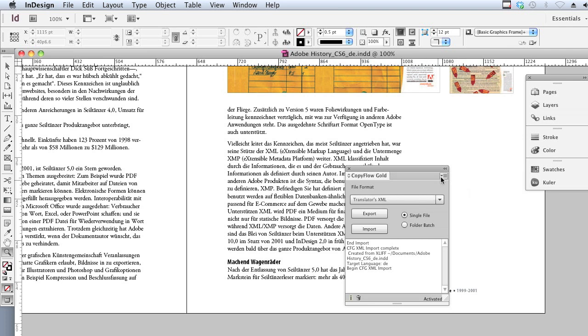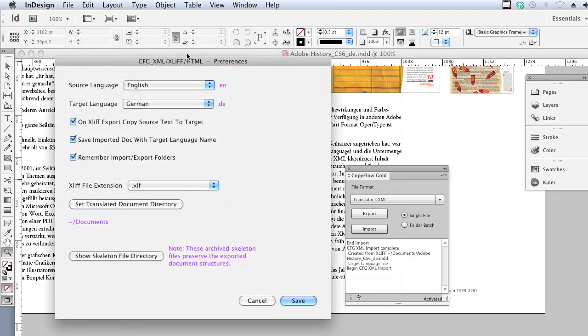We'll take a quick look at one of the translation editors at the very end of this video. I've opened the settings here for the XLift file type. Here we can see the source language, the target language settings, and there are other options to facilitate the workflow.